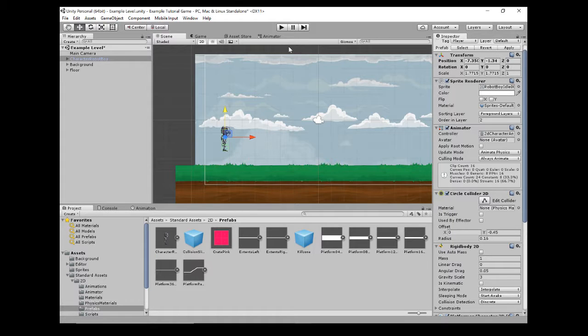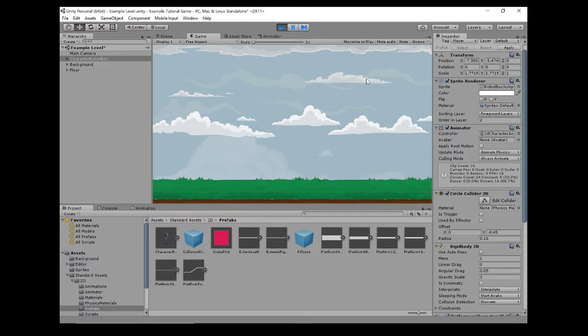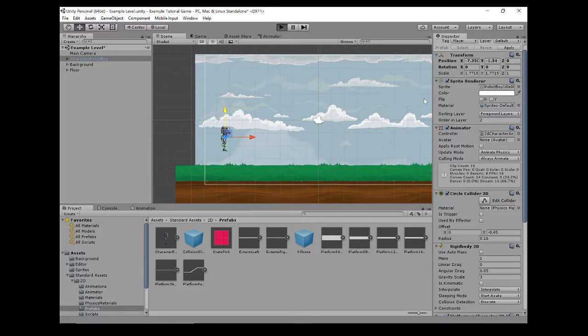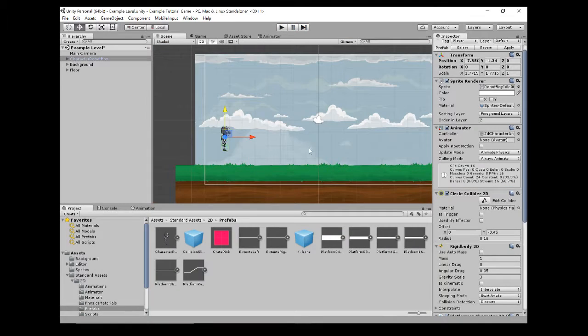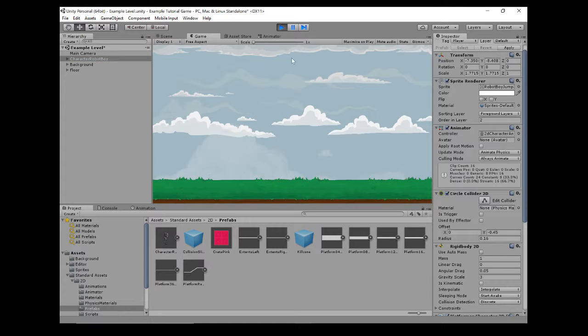Now if we just bring it up a bit and hit play, you'll see what happens. He's just going to fall through the floor. There's nothing to keep him in the game. He's just going to slide through, and that's because our floor doesn't have a collider attached to it.